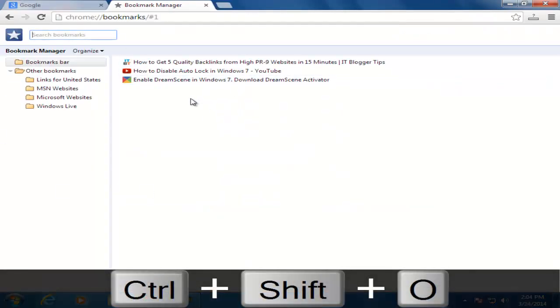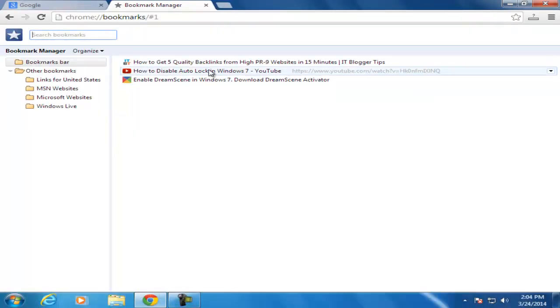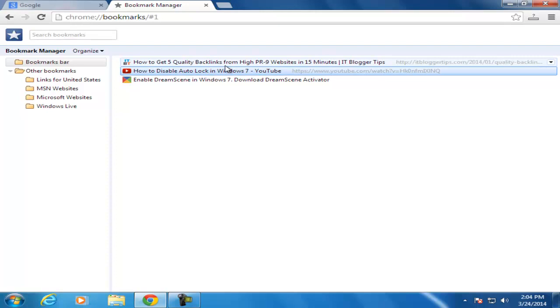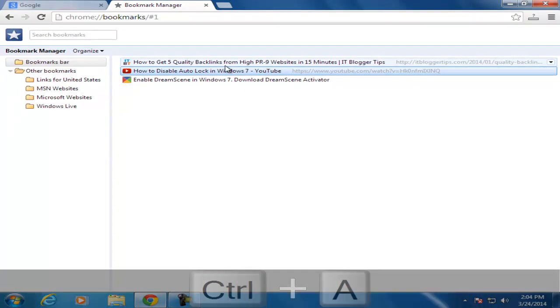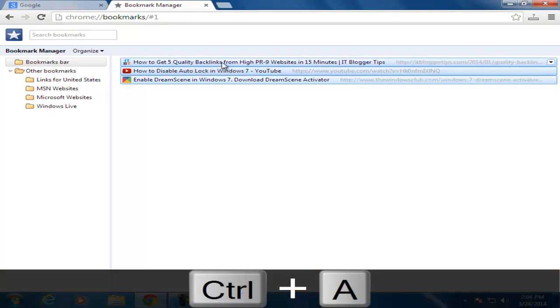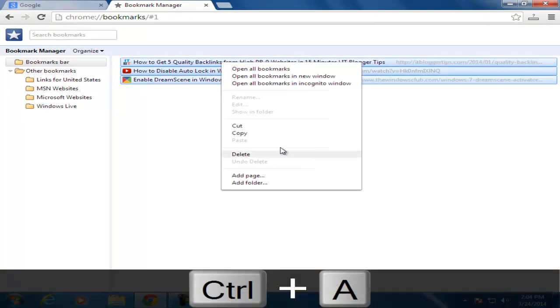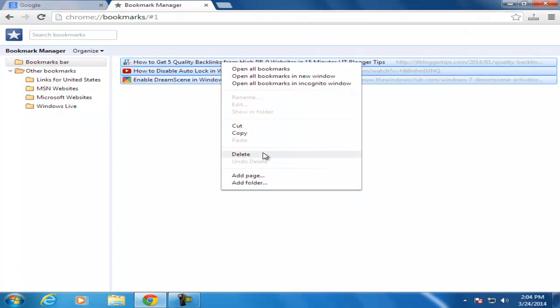Now select all bookmarks by Ctrl A, right click on that and click on the delete button. Your all bookmarks has been deleted at once.